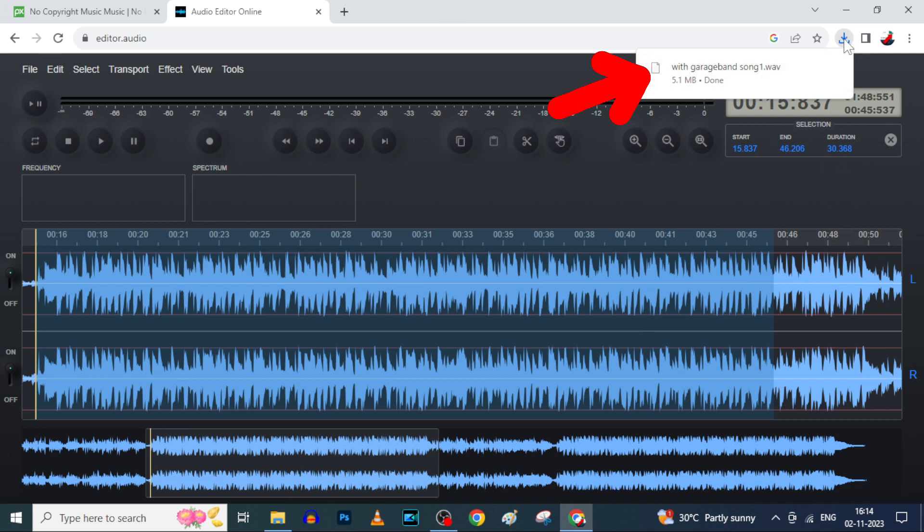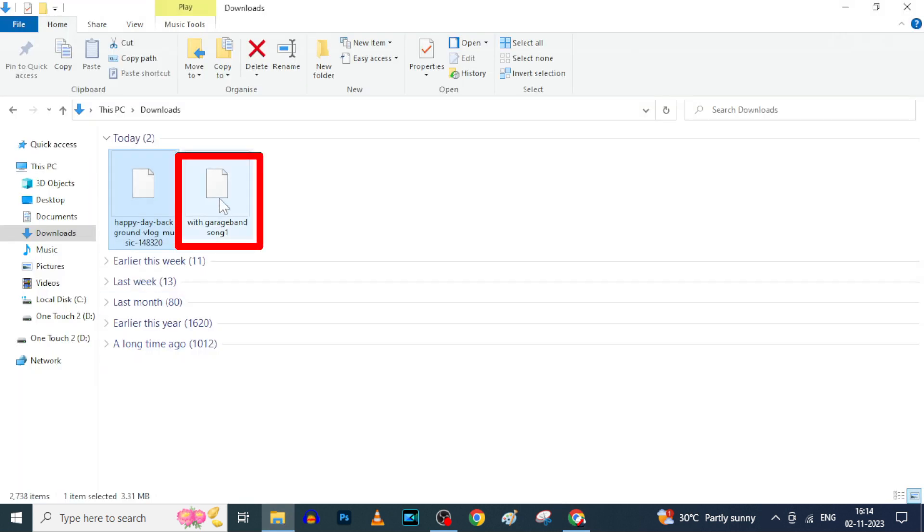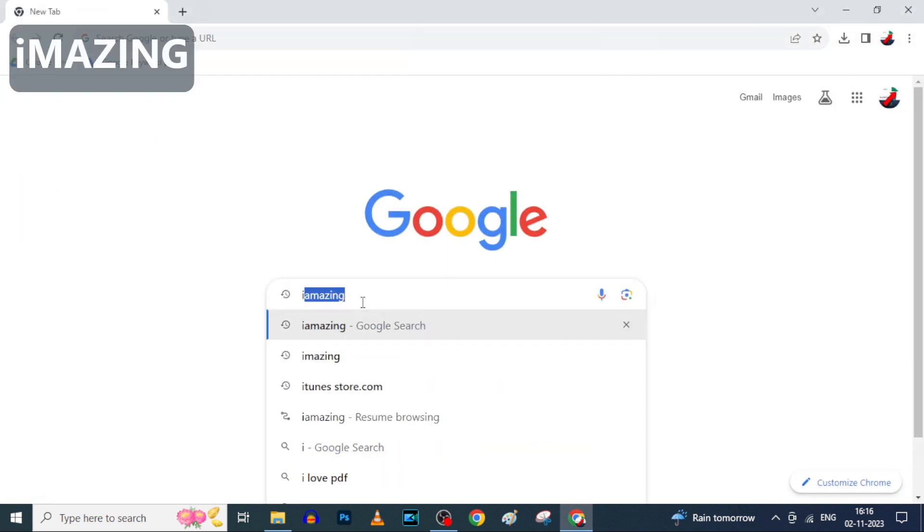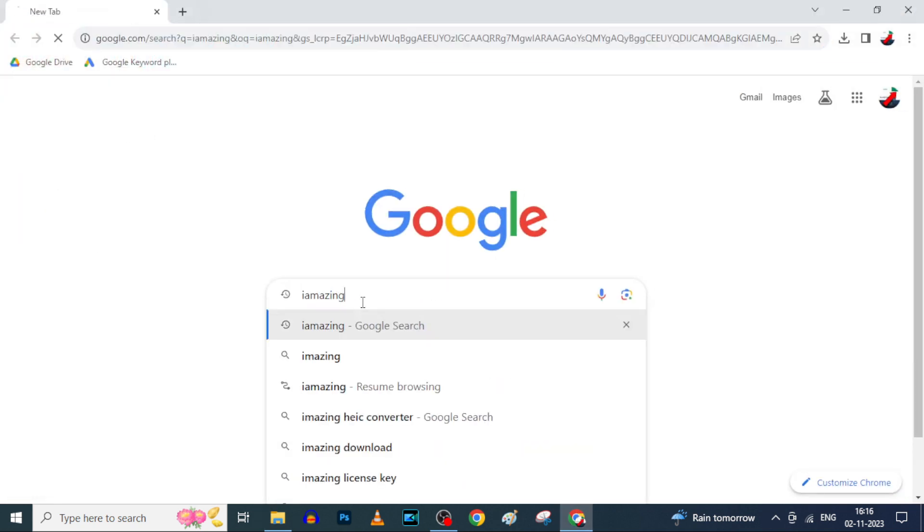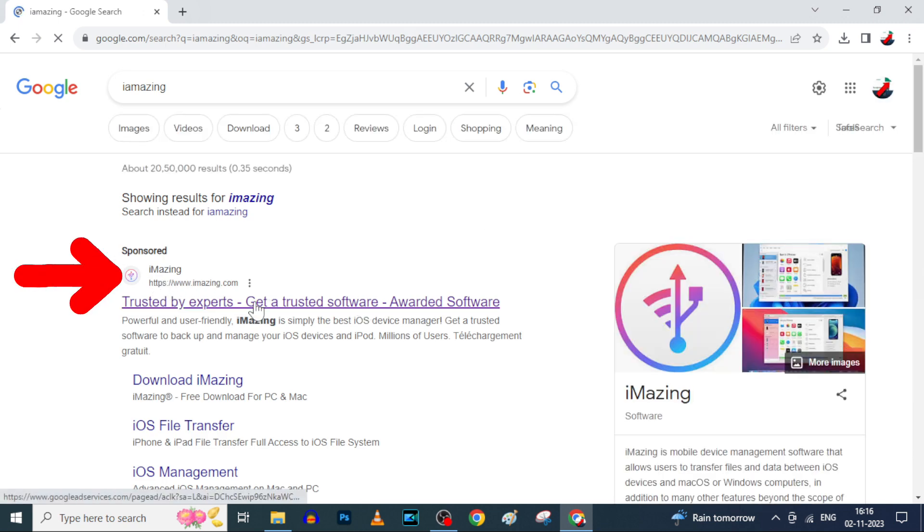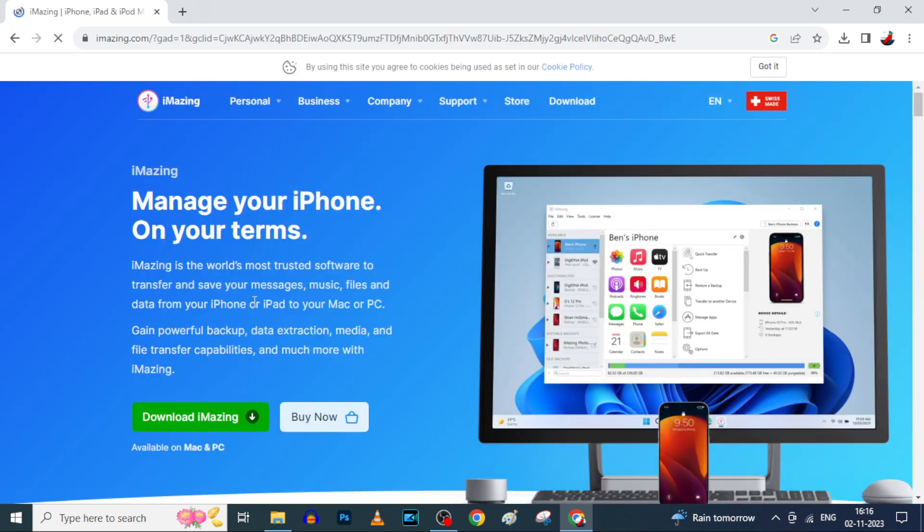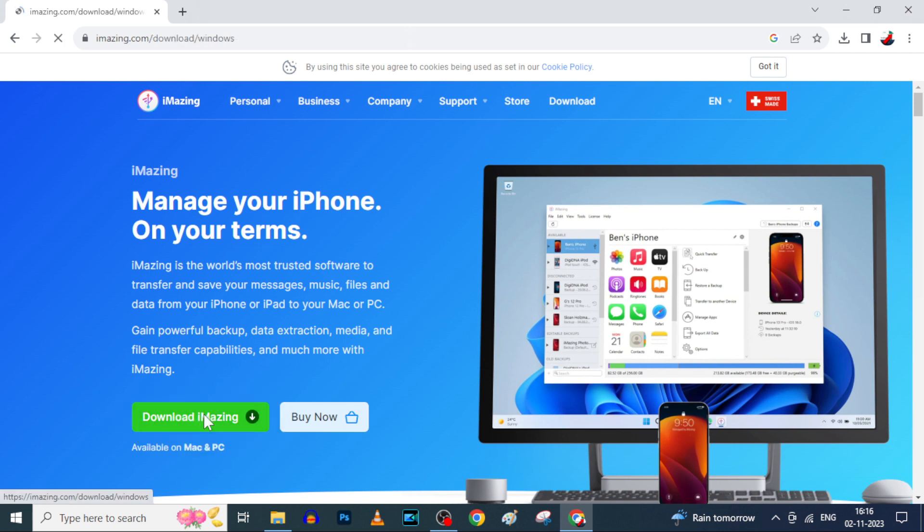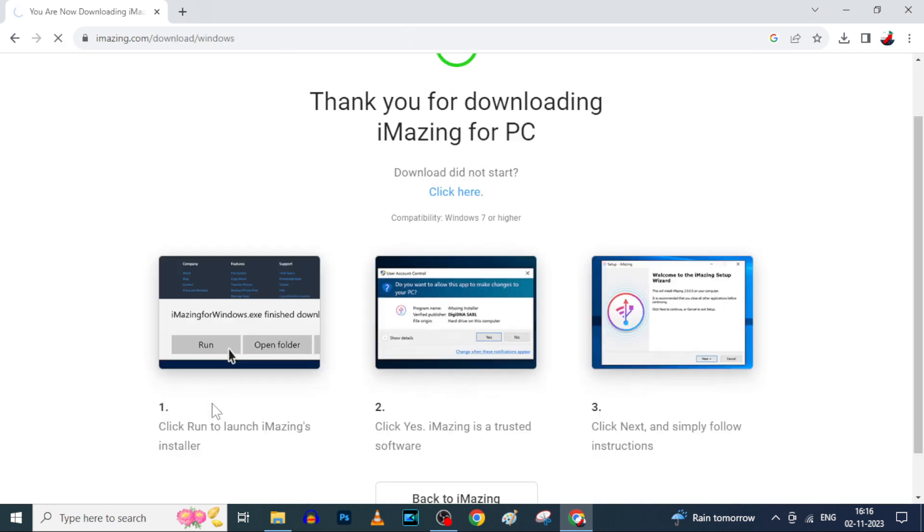Now open another new tab and type iMazing. Search and open this link. Here, just click download iMazing. It's available for both Mac and Windows. Now it starts downloading.